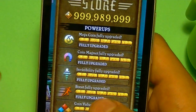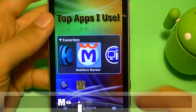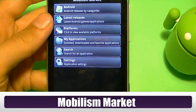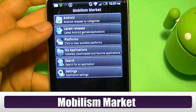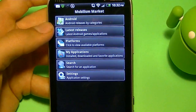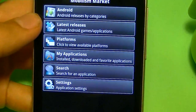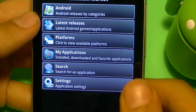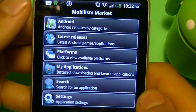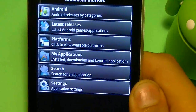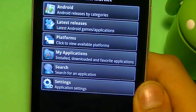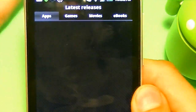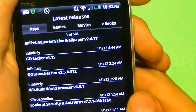Link is in the description to download. Next up I got Mobilism. This app, you can get paid apps for free. Now this is a black market. It's actually pretty cool — one of the best black markets I have found. No advertisements, no nothing like that. Pretty smooth. Fastest black market I've found so far.